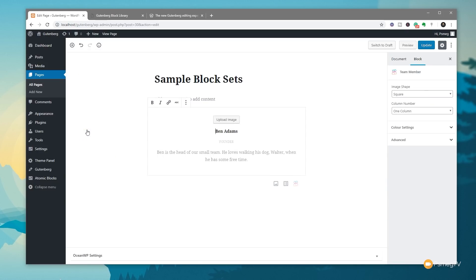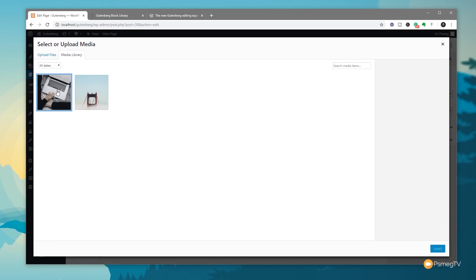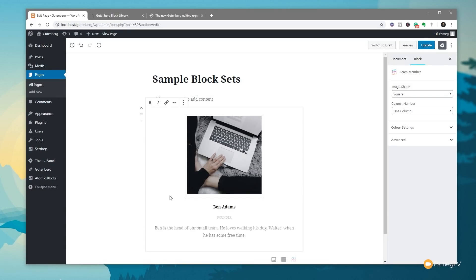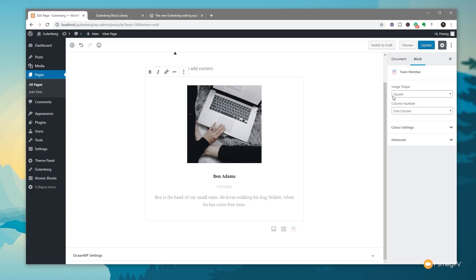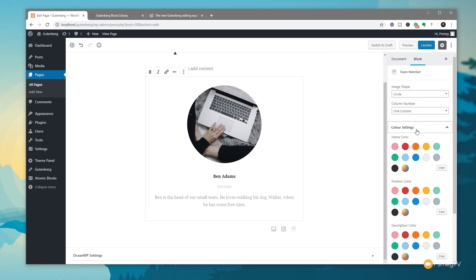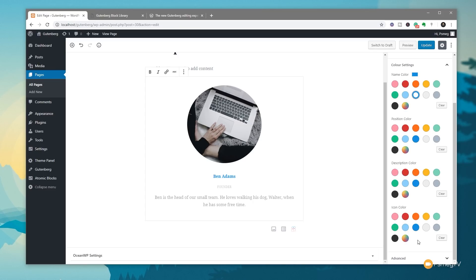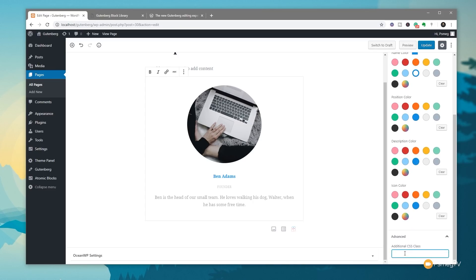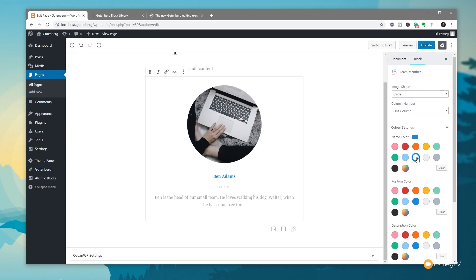You can use these block libraries in conjunction with each other — no problem at all. Let's say we want to put a Team Member block in. We click and add it in, and it drops in our basic overview information. We can add an image, select it, and then edit any of these elements using the options on the right hand side — image shape, one, two, three or four columns, color settings — so we can easily come in and start tweaking the colors of the different items that make up this block. In the Advanced section you'll also find additional CSS classes.